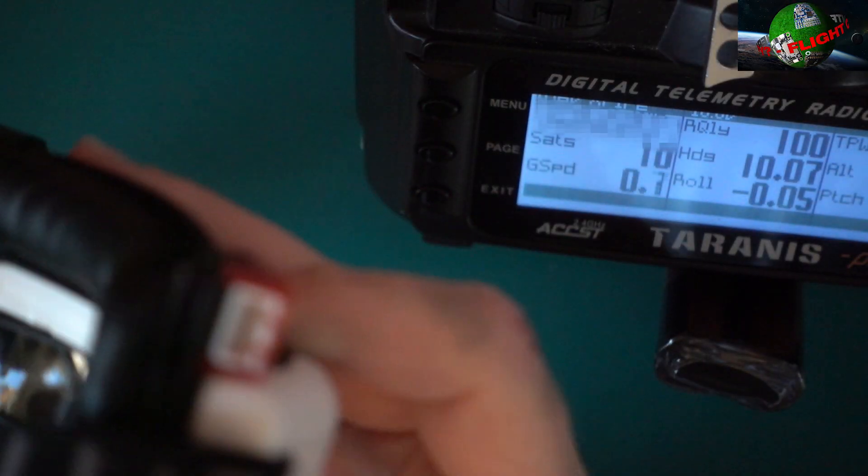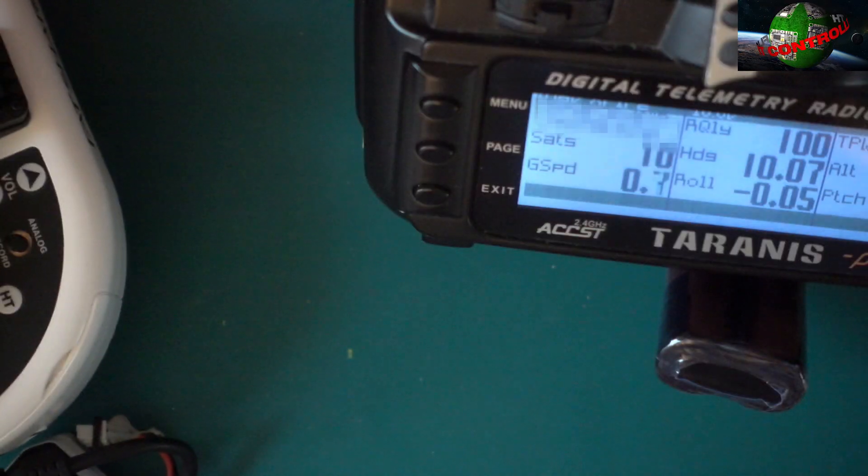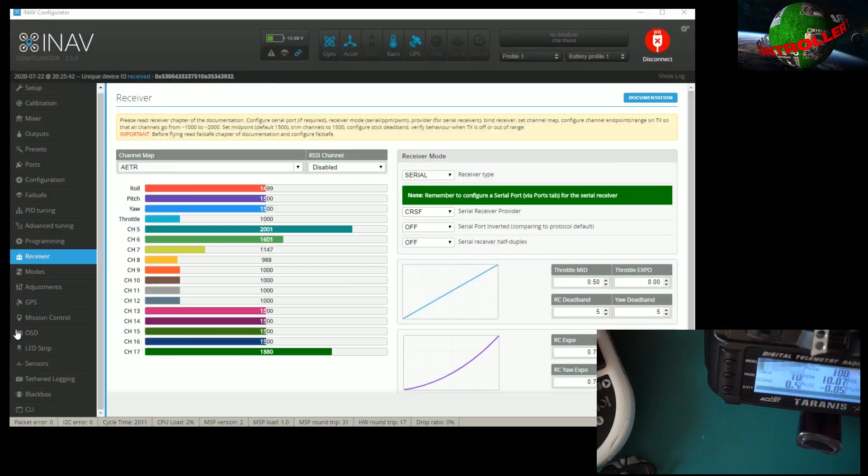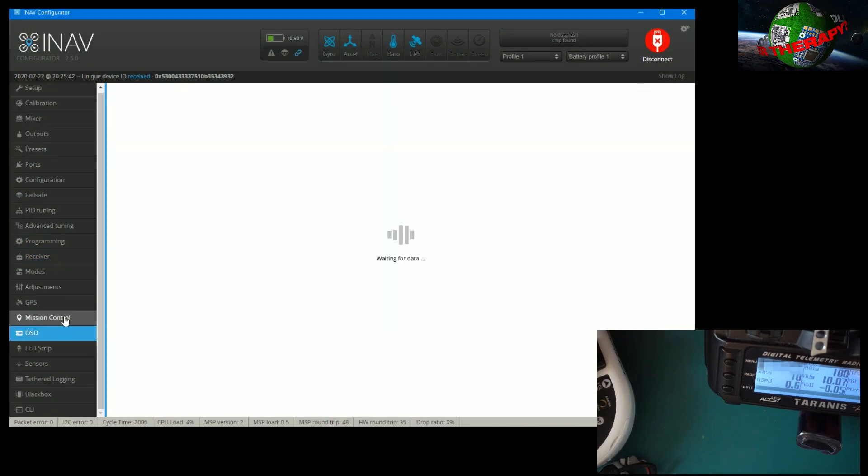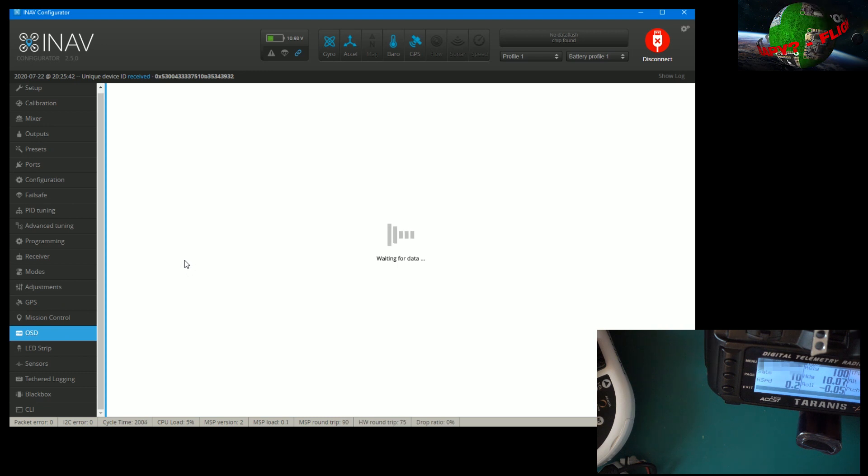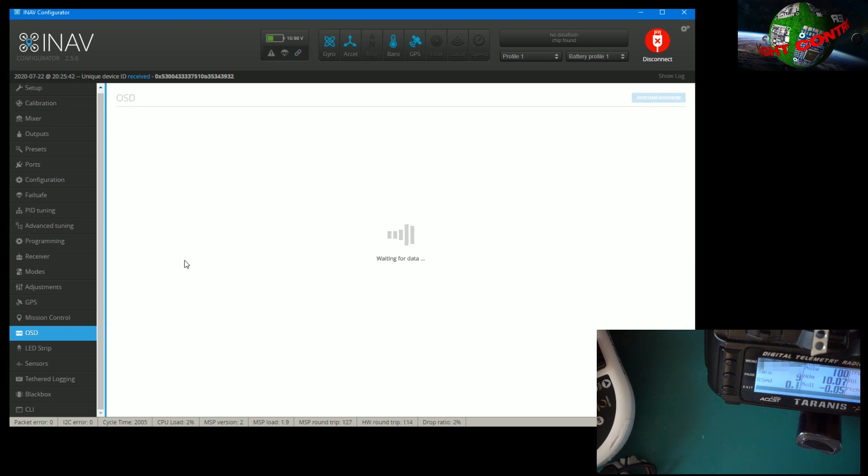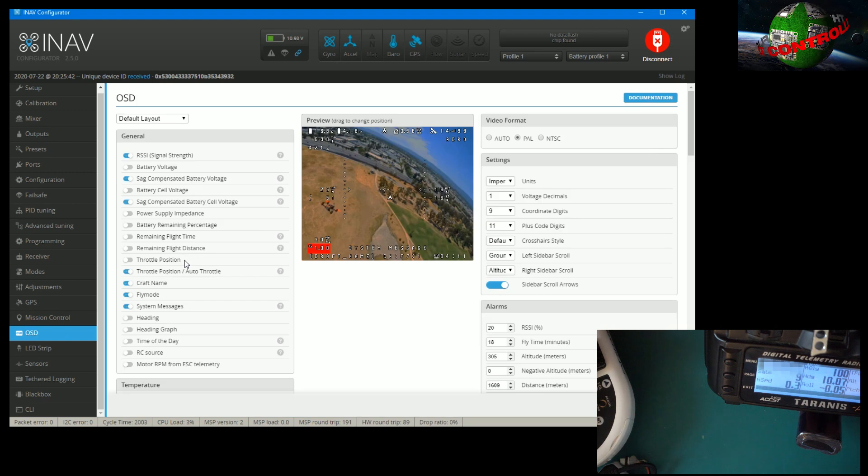It's not quite going. There you go, it's the best I'm going to get it, but you can see it's around 99% and that there is your link quality.